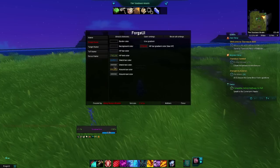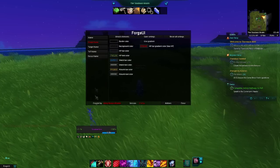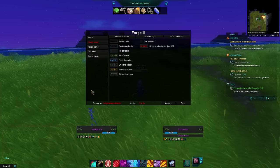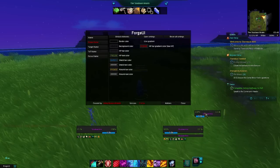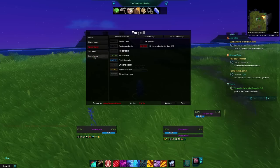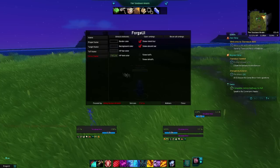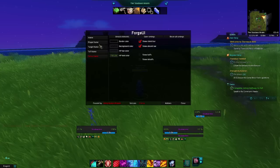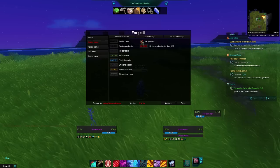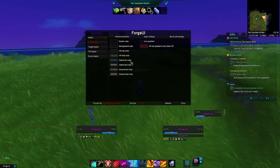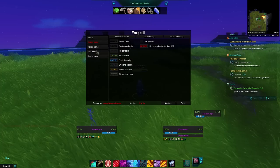Moving down to unit frames. We have our unit frames — the frames down here. So if I hit F1, that's my target. You have your set focus frame, your target frame, your target of target frame, and your focus frame, and you can do all kinds of customization there as well. You can also make it use a gradient so that as your health gets lower, it turns to a different color — it's kind of a nice visual indicator of when you're starting to really lose health.